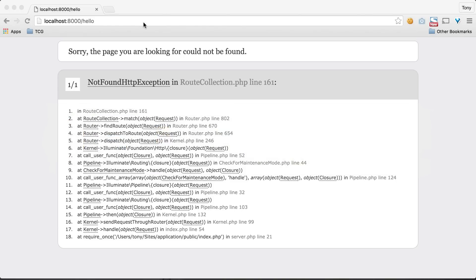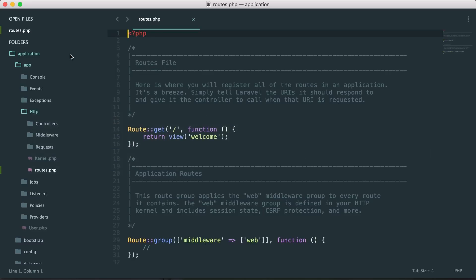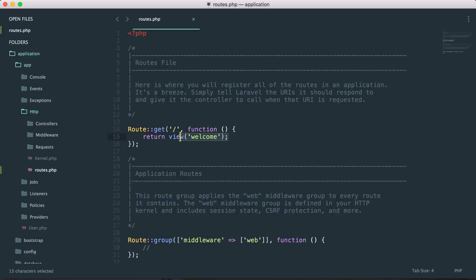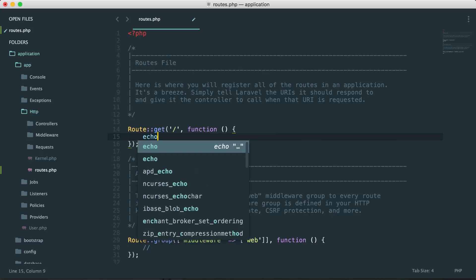If we open up our app in our favorite text editor and go to the application HTTP folder, inside of there is routes.php. This is the file we briefly talked about in the last video. Inside this file we have a route called Route::get with a forward slash, which is essentially the home page of our URL, and it's returning a view called 'welcome'. We're just going to replace that and echo something out to the screen.